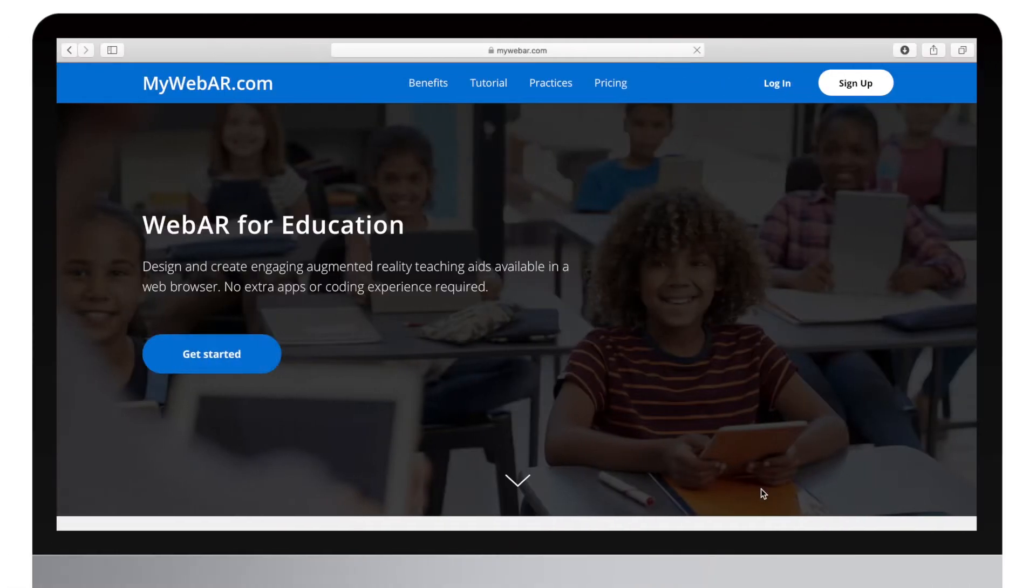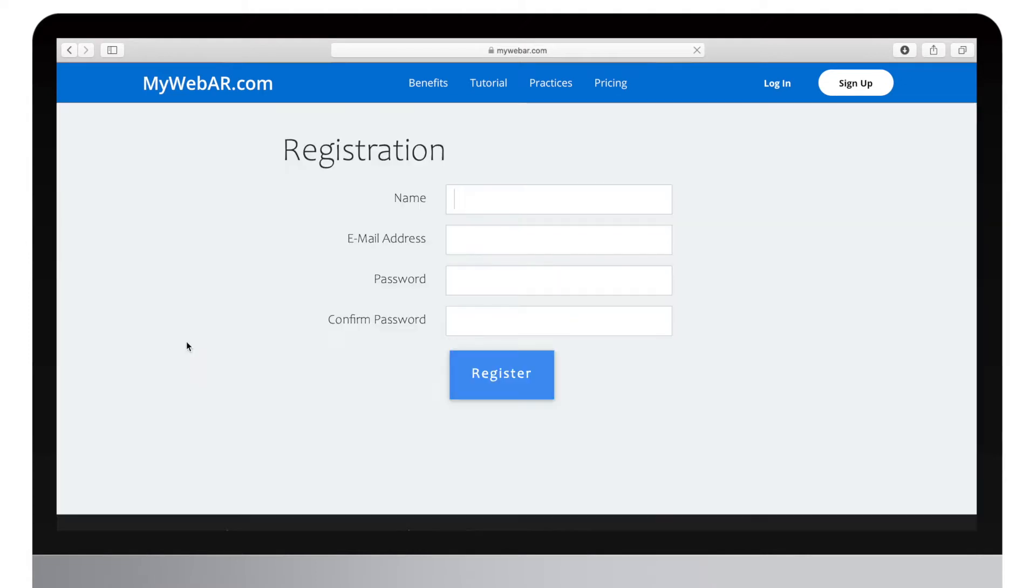Today I'm going to tell you how to create your first AR project using our visual web editor. First of all, we need to create an account.